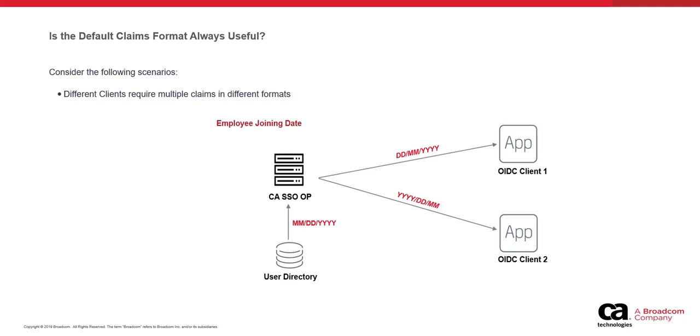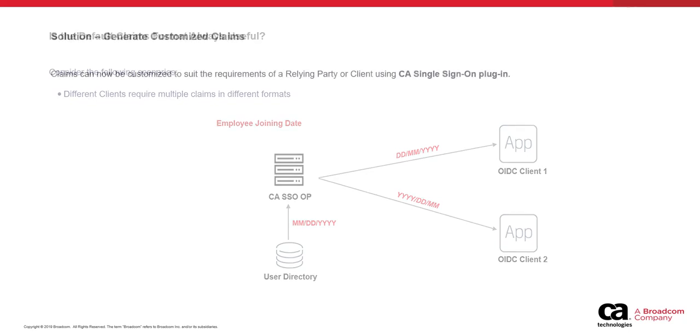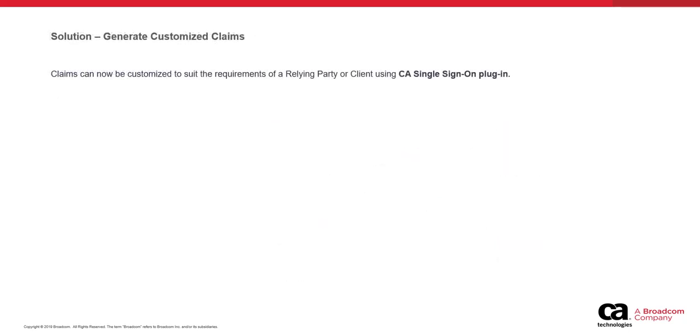In such cases, the generated claims may not be sufficient for client applications. To cater to this requirement, claims can now be customized to suit the requirements of a relying party or client using a plugin in CA Single Sign-On.